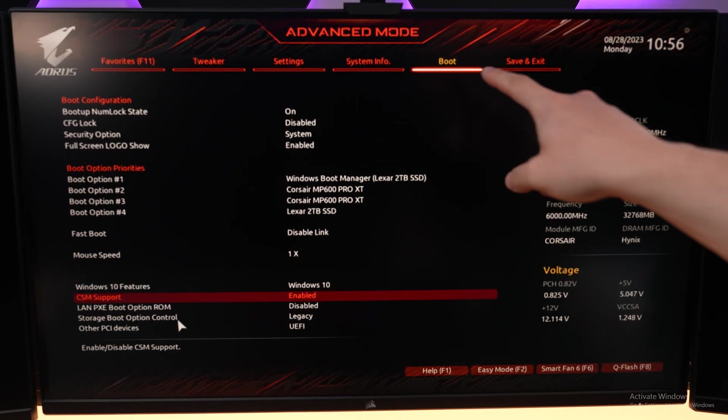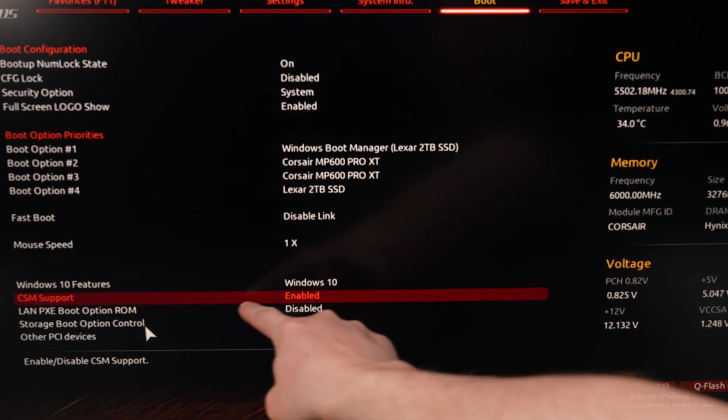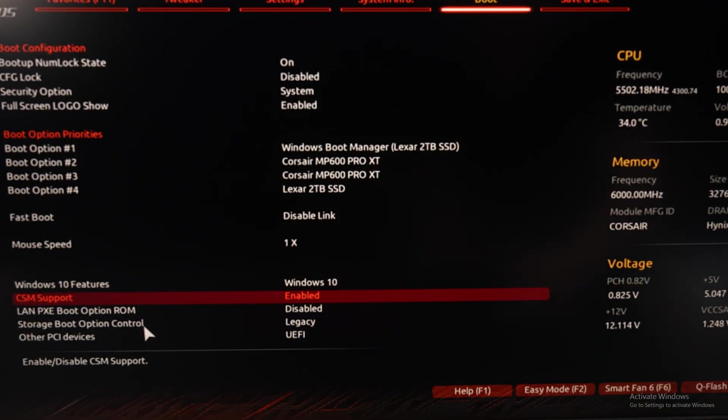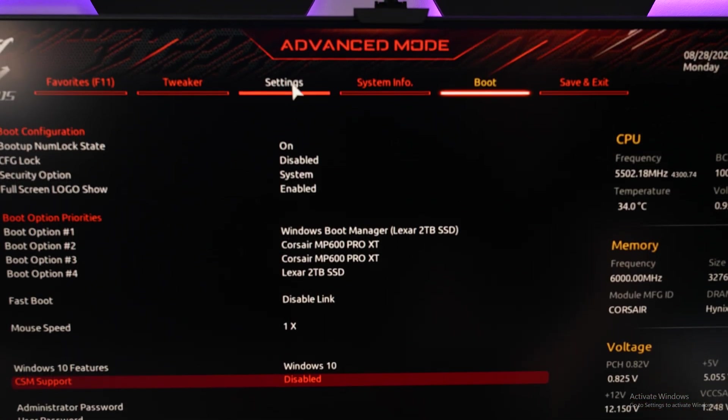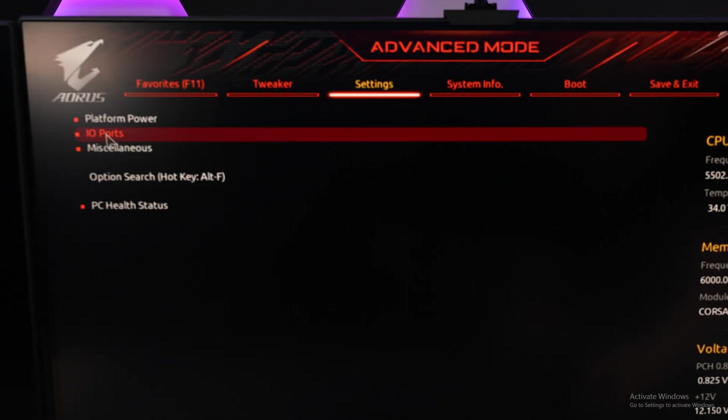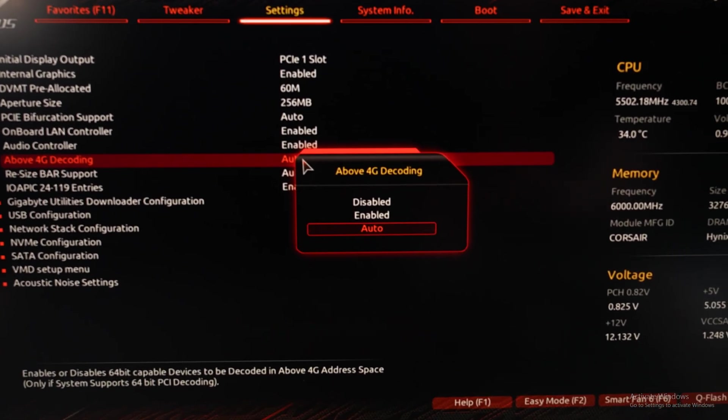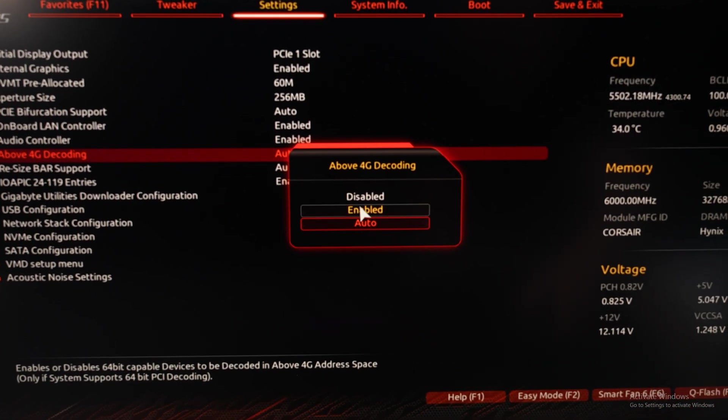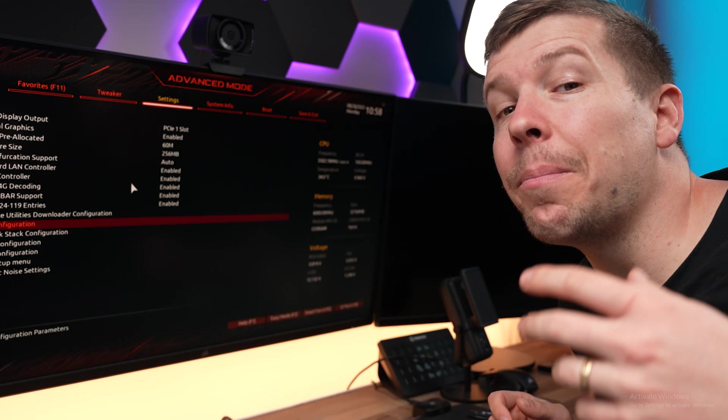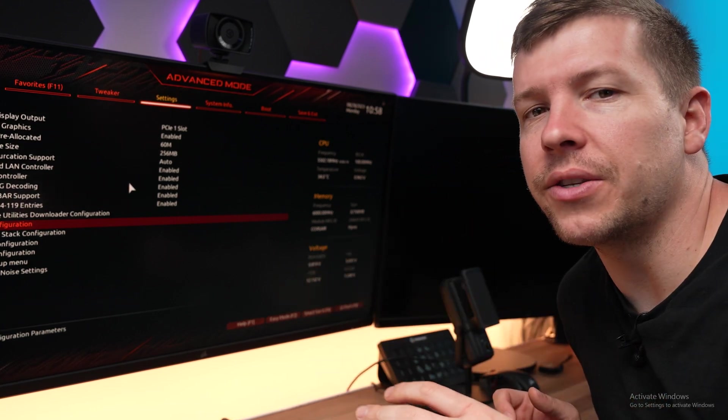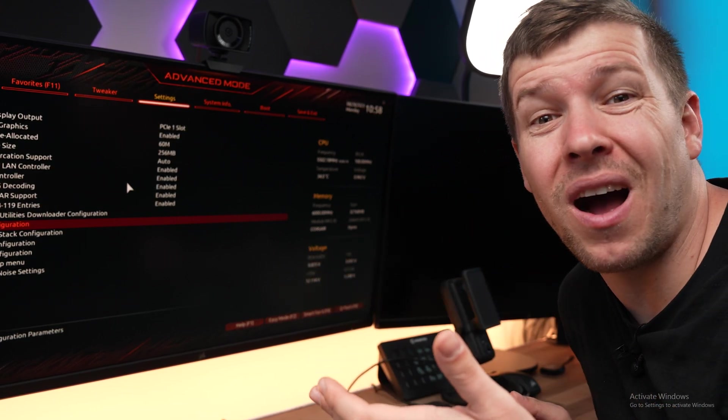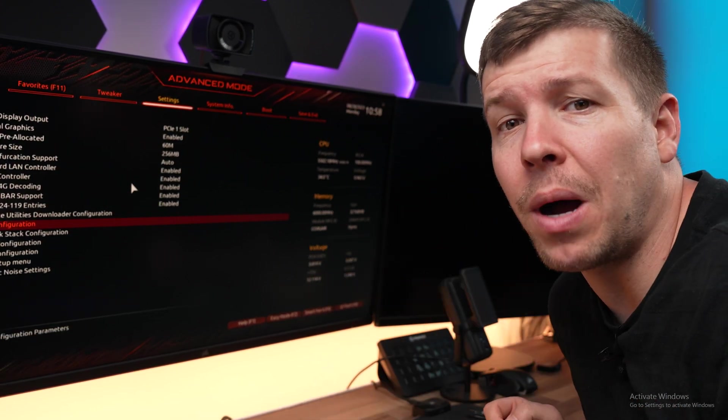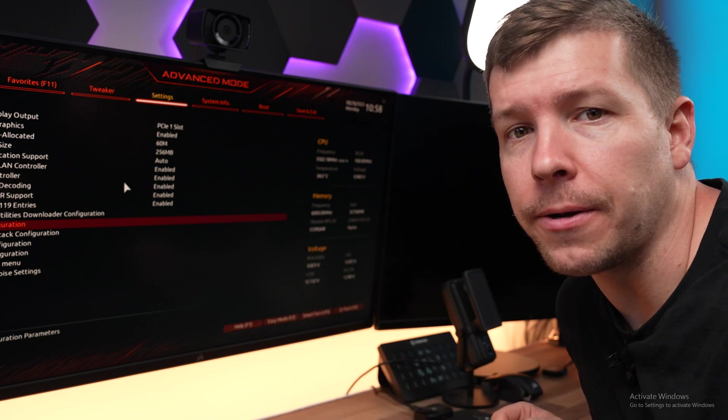Now to find this setting in the boot tab, we need to make sure that CSM support is actually disabled. We're going to come over to settings. We're going to find IO ports right here where it says above 4G decoding. We need to enable that and make sure resize bar support is also set to enable. Now some manufacturers label this differently. So you're going to have to look for rebar, resizable bar or above 4G decoding.